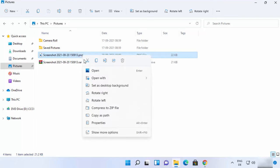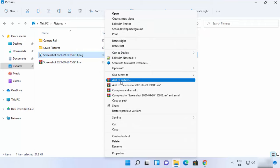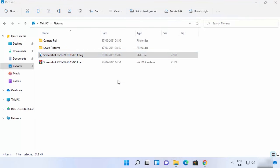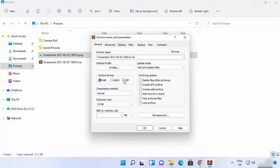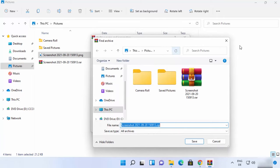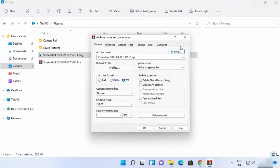To create a ZIP file using WinRAR, right-click, click Show more options, then click Add to archive. From here you can choose the file extension — select ZIP to create a zip file. You can also change the name of the file and change the destination where you want to save it using the Browse option.